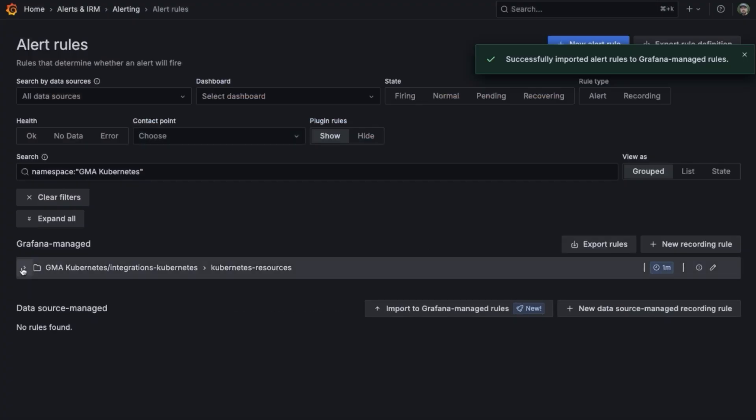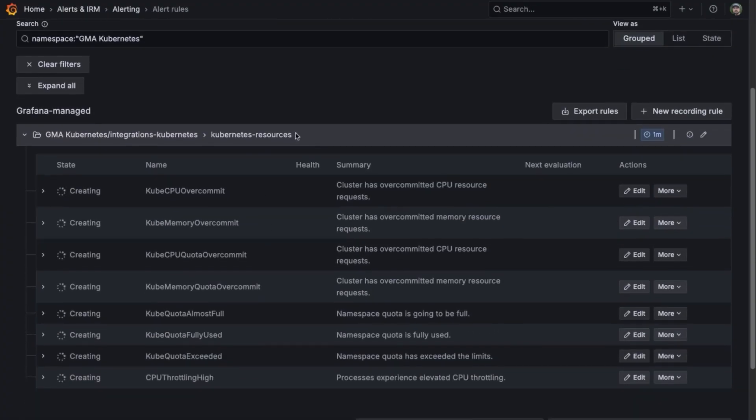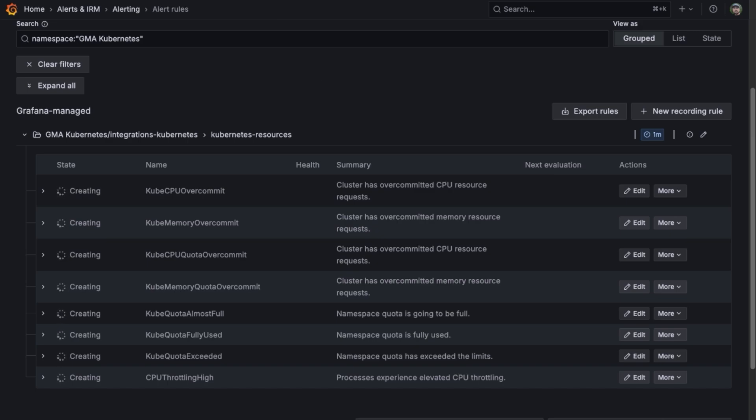You'll notice that the new folder has been created, new alert rules, as well as recording rules will be created as well, and they will be paused.